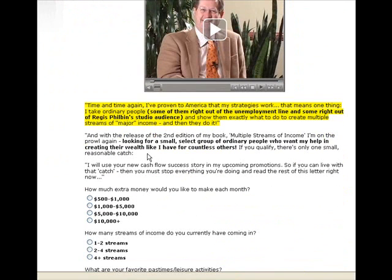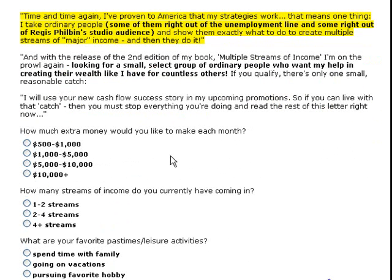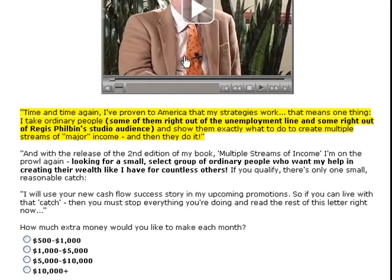But here's the part I really want you to focus on right here. The thing about Robert Allen is that he does all these challenges where he'll yank somebody out of the unemployment line and show them how to make money right away. Different things like that. He's done lots of money challenges and he's doing another one right now. And I want you to be a part of it.